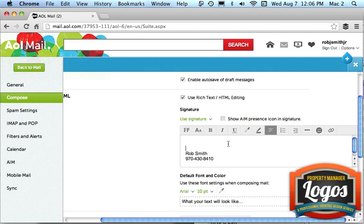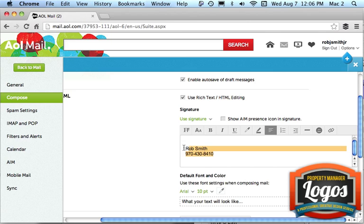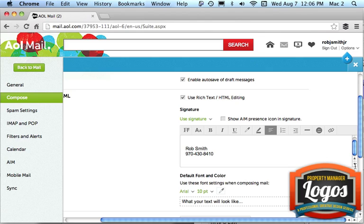So what you can do, you could automatically set up your signature however you want it, your email address, your web address, whatever you want in this area. Okay, so I'm going to go back out.